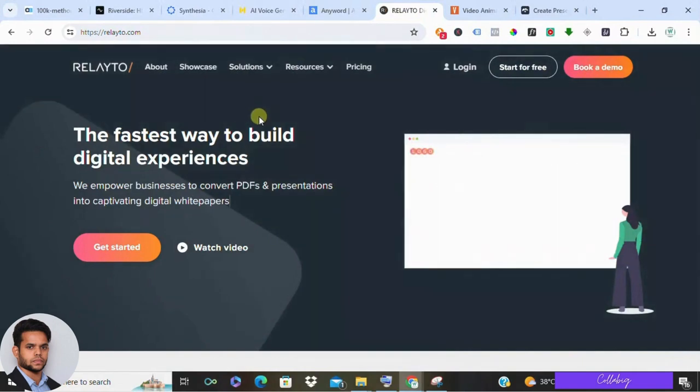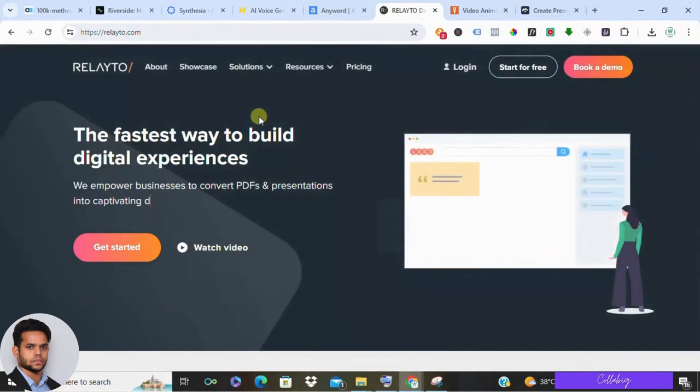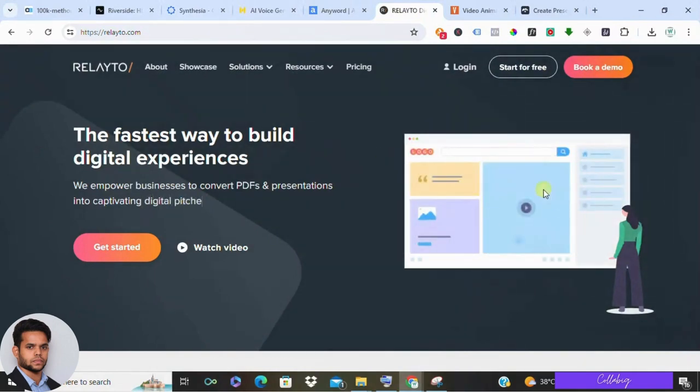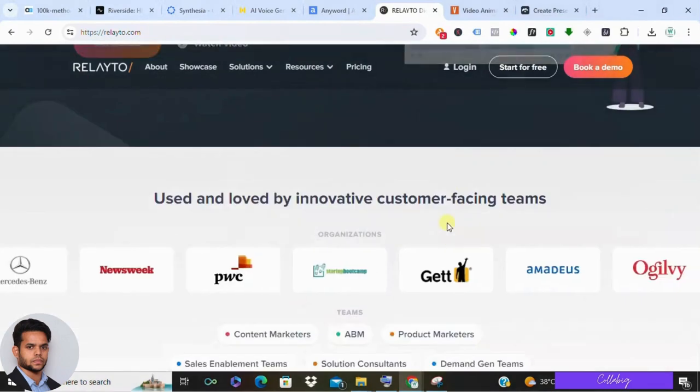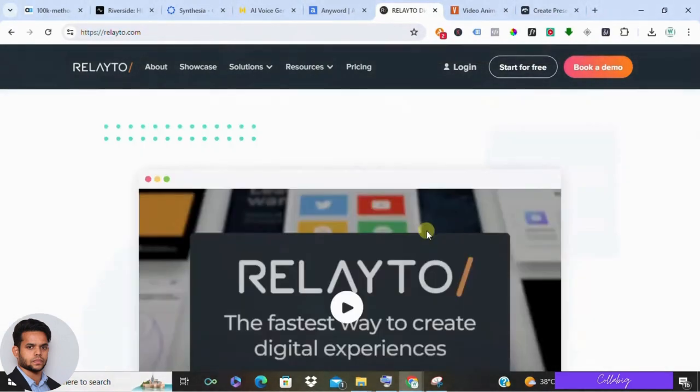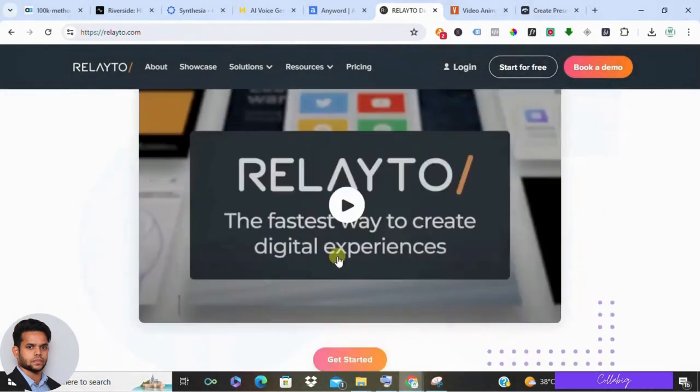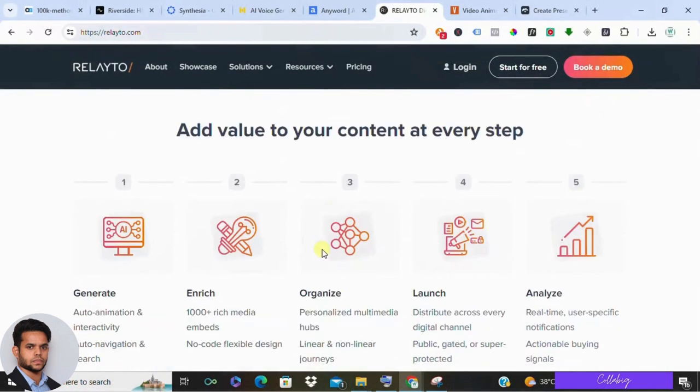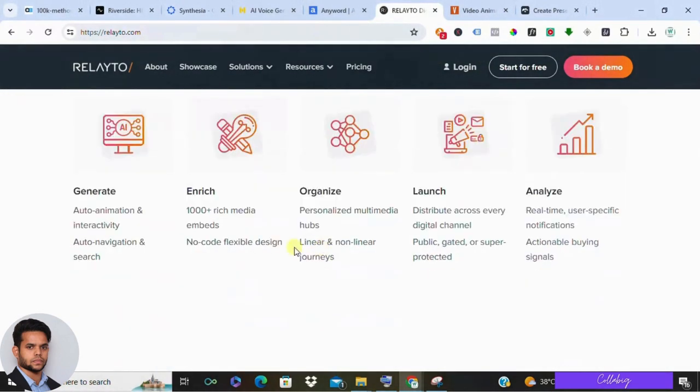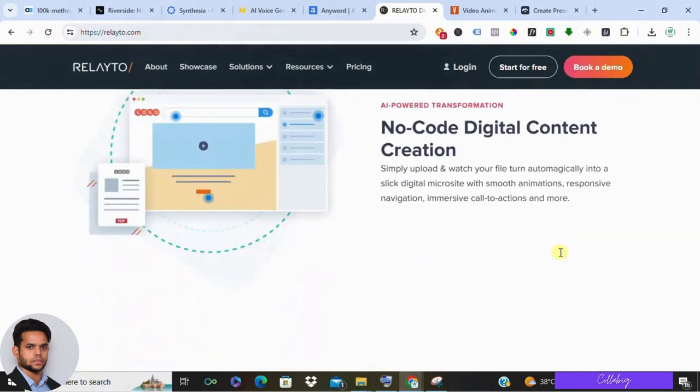If you're looking for a way to create interactive presentations and explainer videos, Relayto is a great option. It allows you to record your screen and webcam simultaneously, adding annotations and call-to-actions for a more engaging experience. While Relayto has a free plan with basic features, paid tiers unlock additional recording time and features.